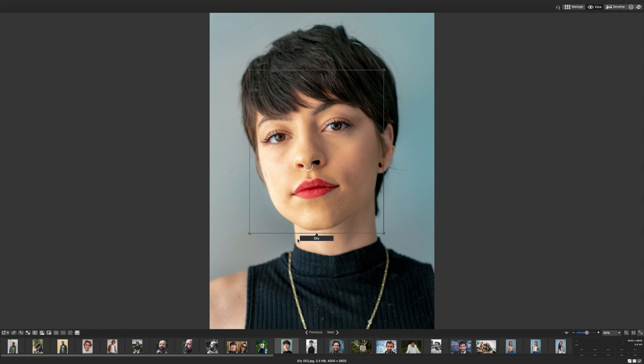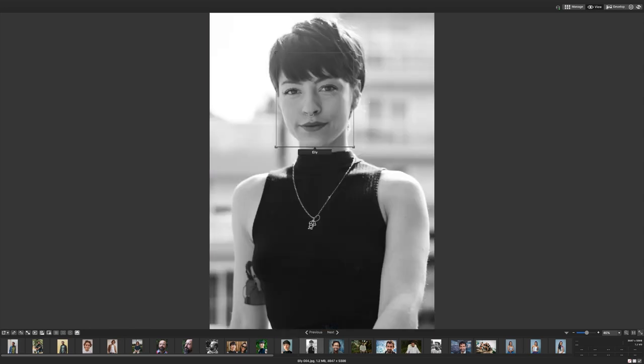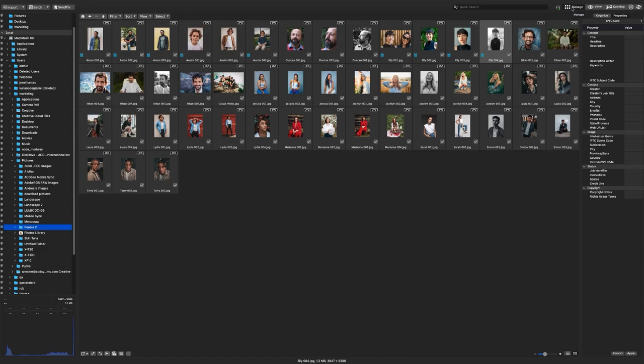By naming more images, ACDC becomes more certain of proposed names and will be less uncertain. If I navigate back to manage mode, I can now catalog these images.